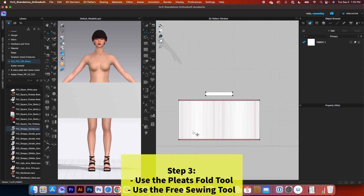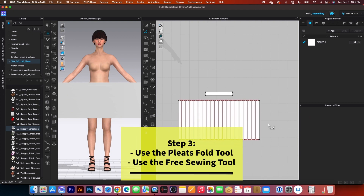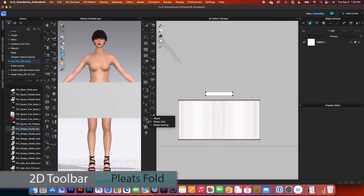Next, we want to apply the fold on top of the pleats as well as sew it. To do that, I will select this pleats tool here, click on that to select.